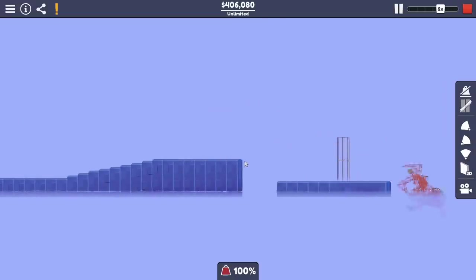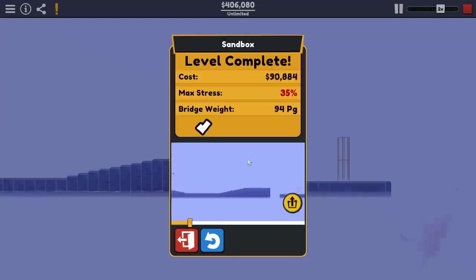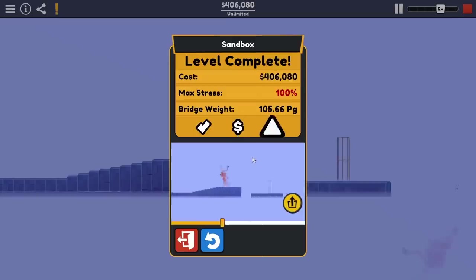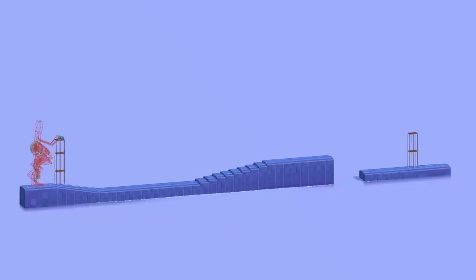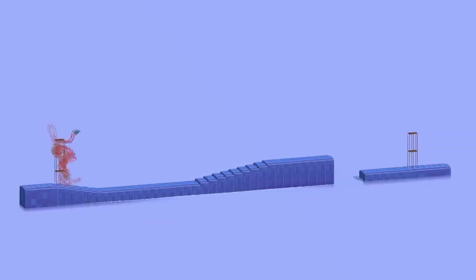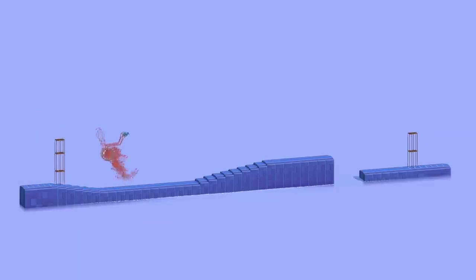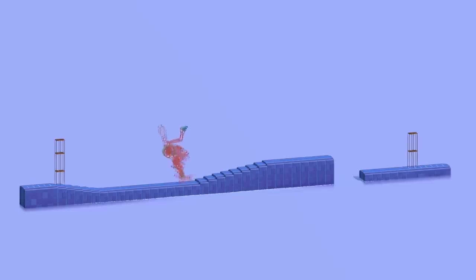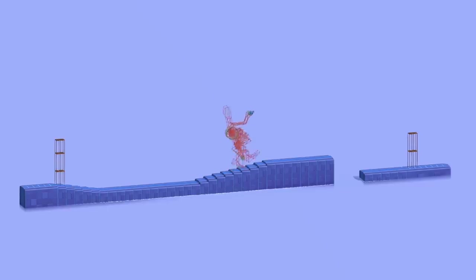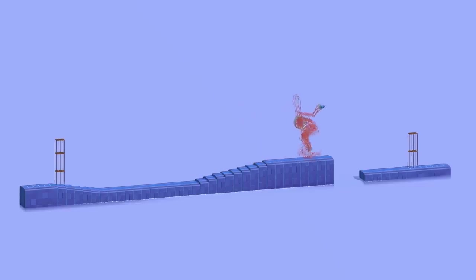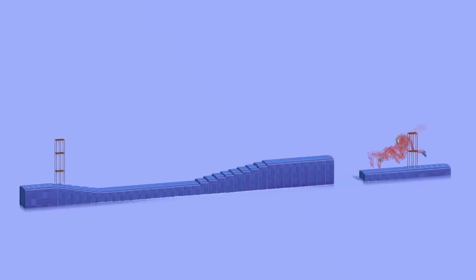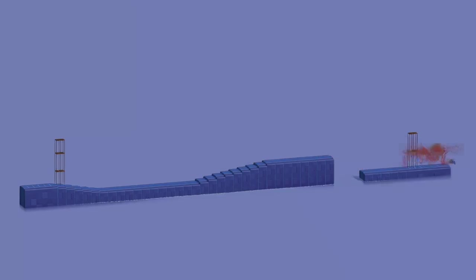So if you guys have any more ideas for what I should try to make using this engine, make sure to leave them down below. I was already thinking of using them to make some sort of land speed record car, and using that rotation doubler I had before, I might be able to do it. Make sure to like the video if you liked the build, make sure to subscribe if you don't want to miss more Polybridge 3 content, and otherwise, till next time.